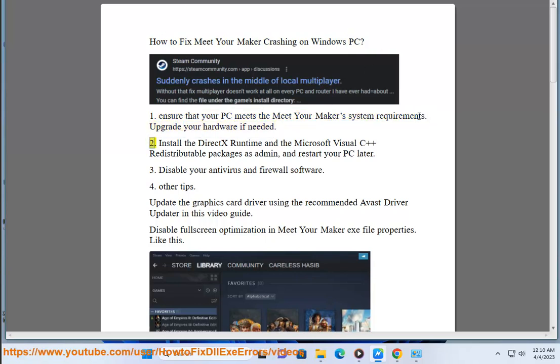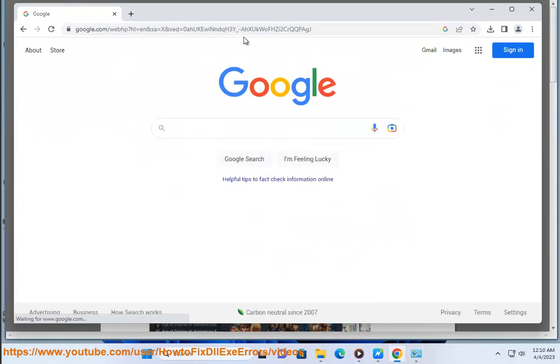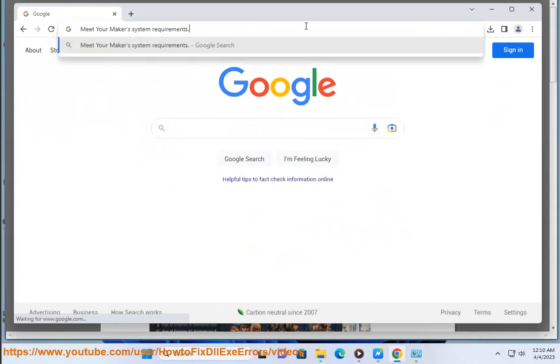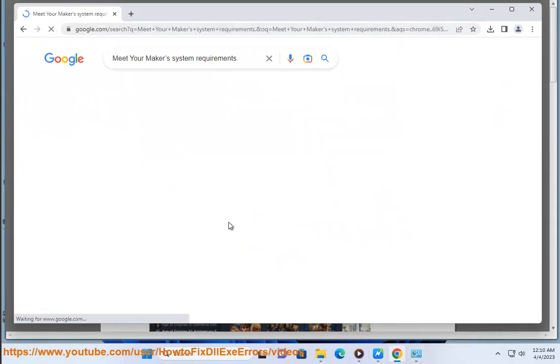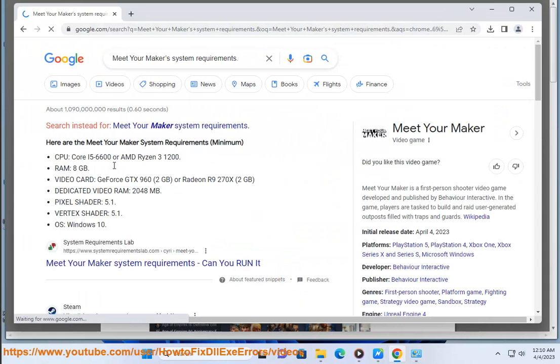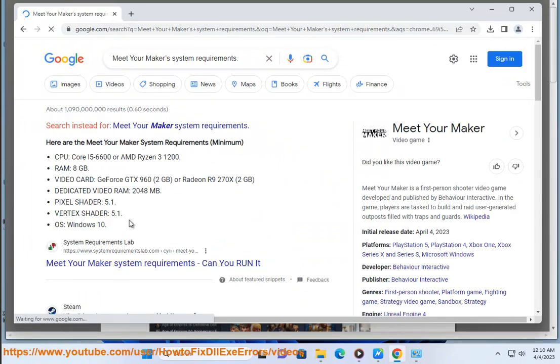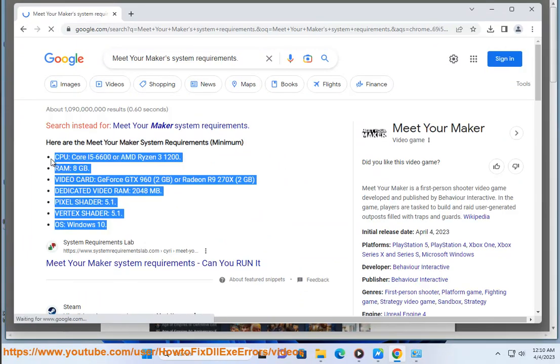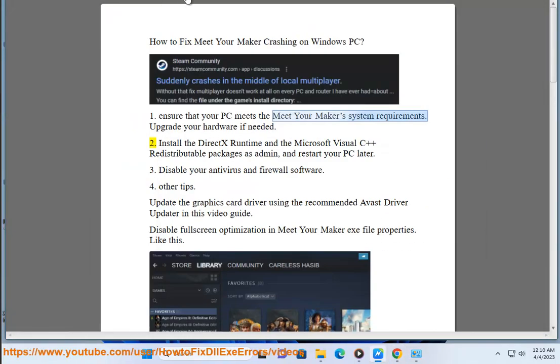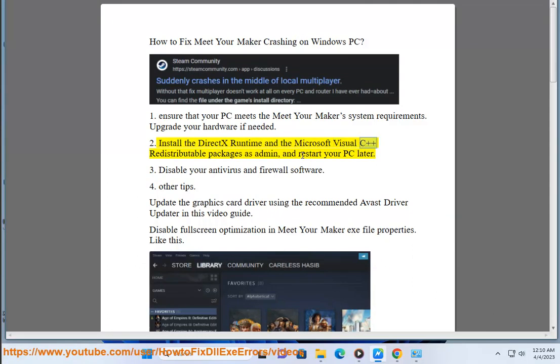Second, install the DirectX Runtime and the Microsoft Visual C++ redistributable packages as admin, and restart your PC later.